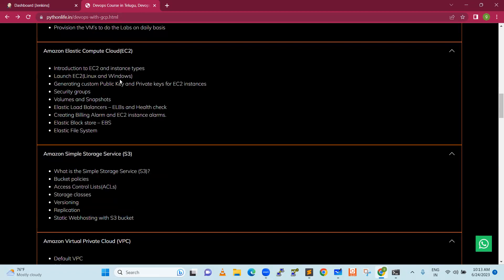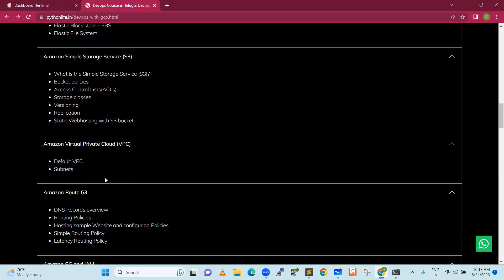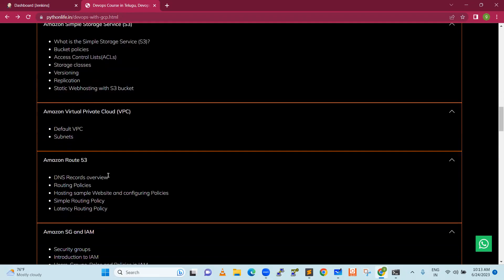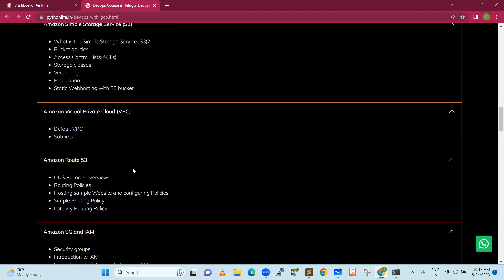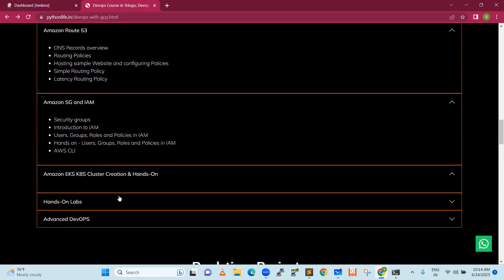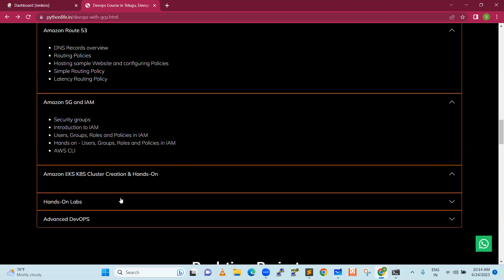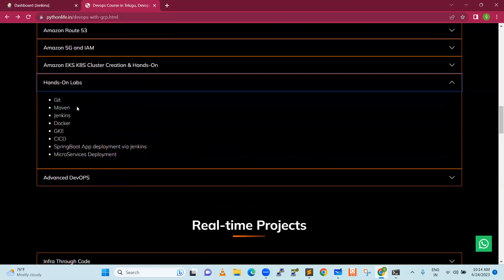We will cover how to create VM instances, security groups, volumes, Elastic File System, Simple Storage Service, Virtual Private Cloud, subnets, Route 53, and Identity Manager. AWS cluster creation will be covered, and all of this is available through hands-on labs.